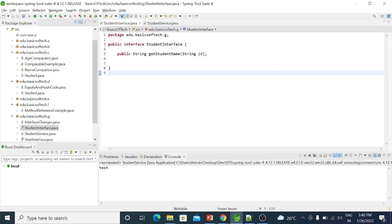Hi friends. In this video, we have a feature in Java 8 features. We have a change in the interface. First, we have a change in the interface.